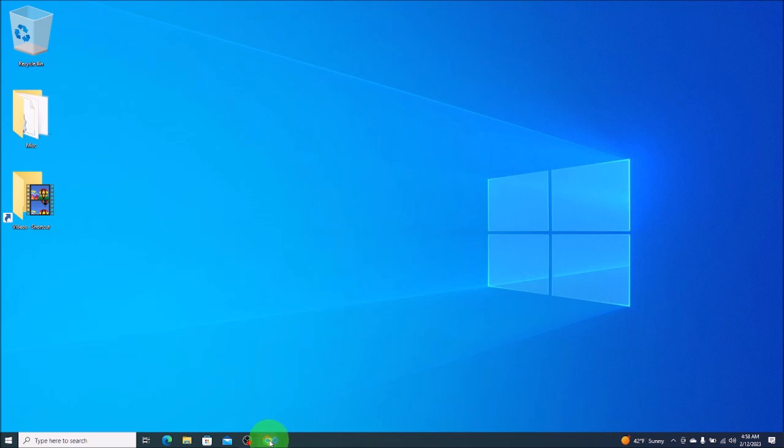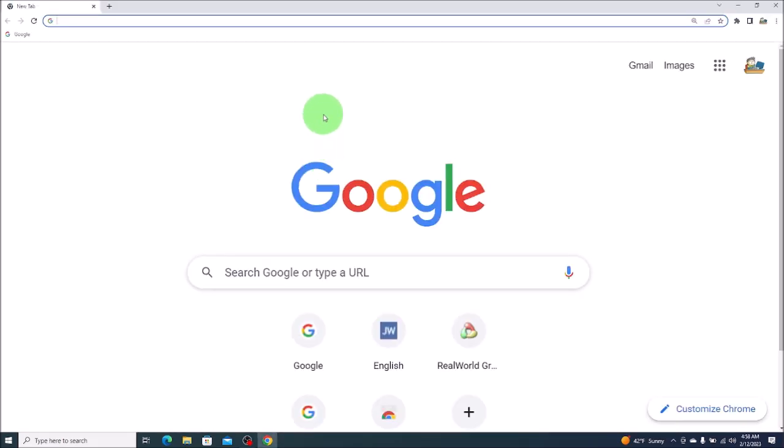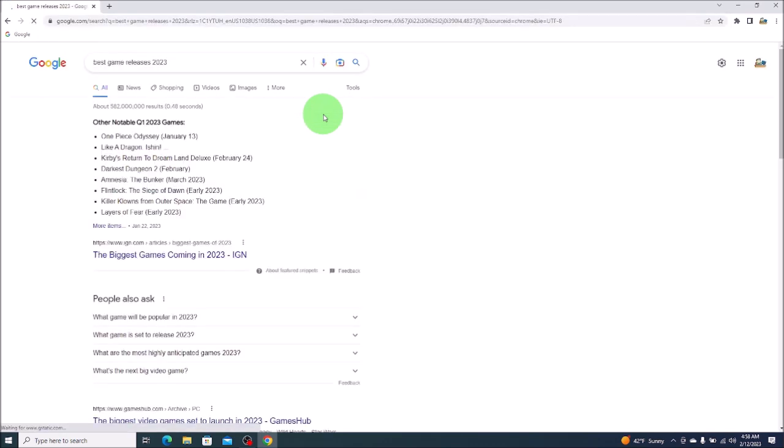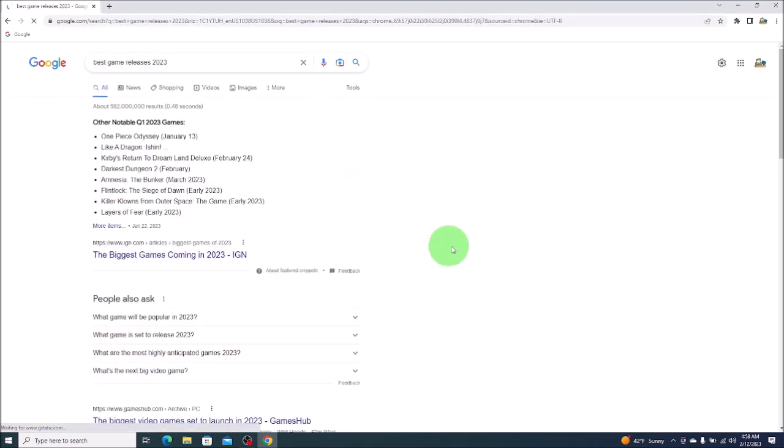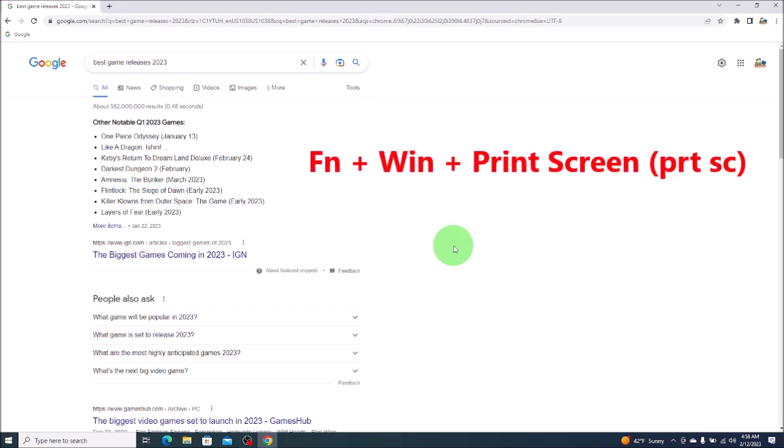So let's say you're playing a video or you're doing some research online and you want to take a screenshot. For most computers and keyboards what you would do here is hit your function and Windows key at the same time and then press your print screen button.